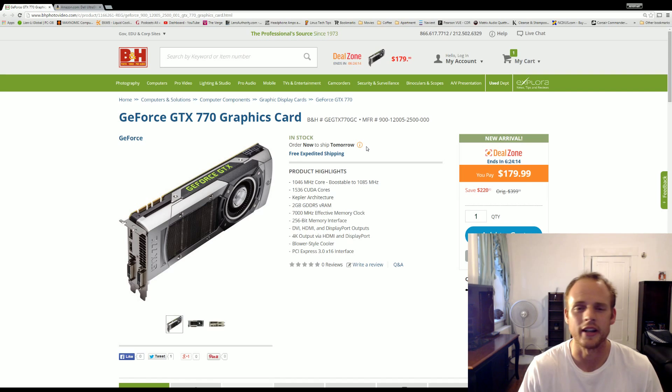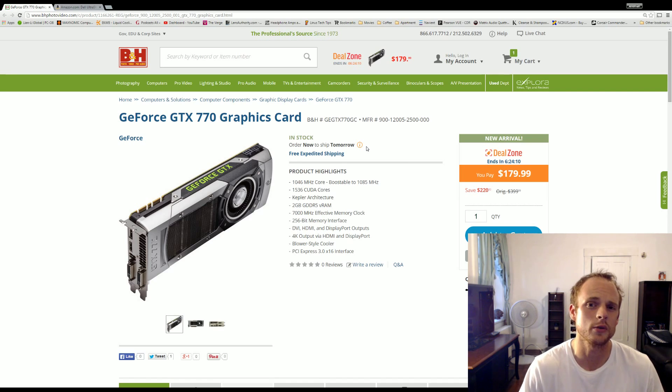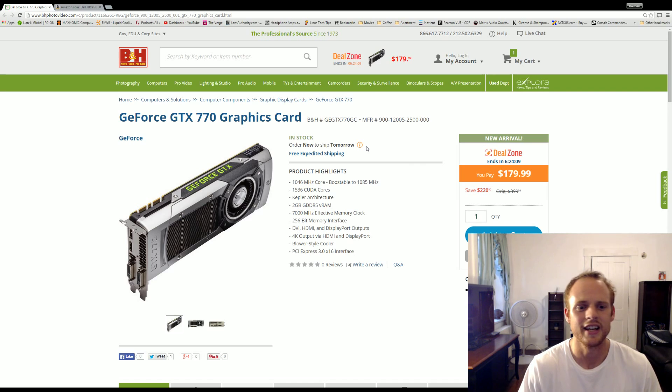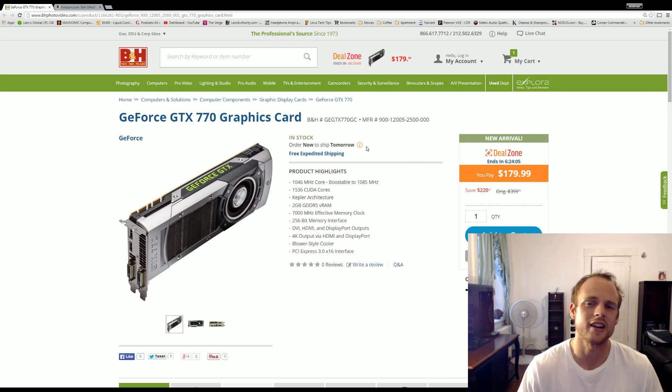Especially if you're doing 1080p or 1440p gaming. If you're doing 4K, it may be a good starter if you want to SLI and throw another one in there, but overall it's not going to be great for 4K.